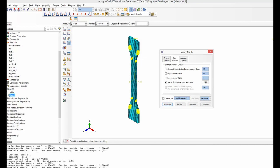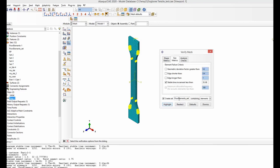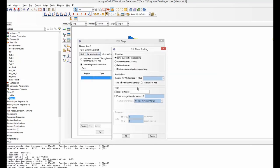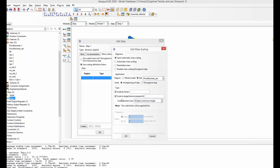Once you have identified the highlighted elements using the target time increment, you can click create set and name it, for example, 'poor element set.' Then go back to mass scaling and instead of the whole model, select that poor element set, and define mass scaling such that the minimum time increment is 1e-6 for those elements.